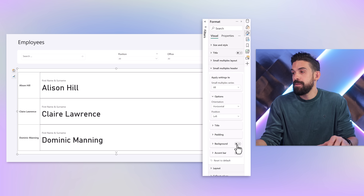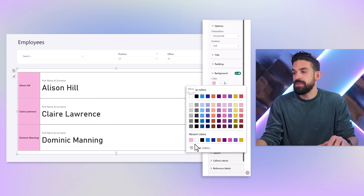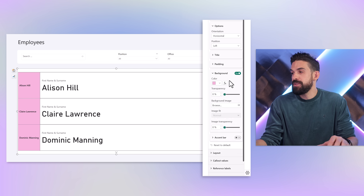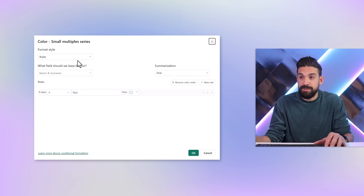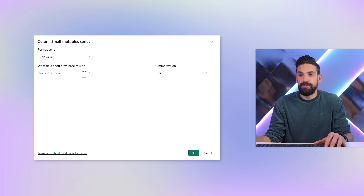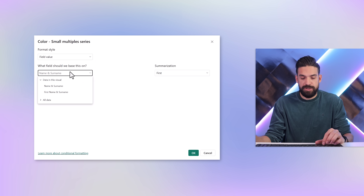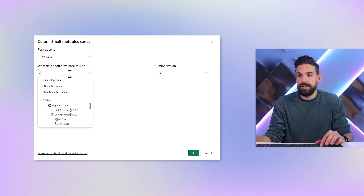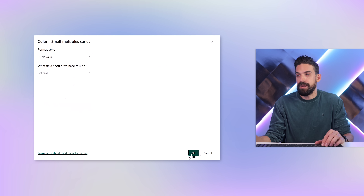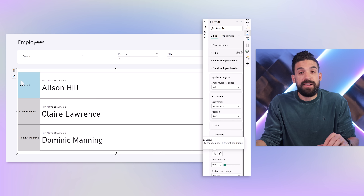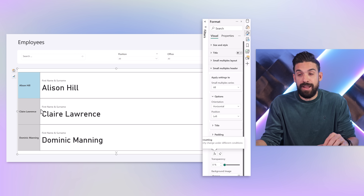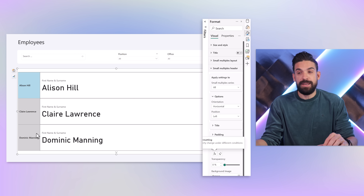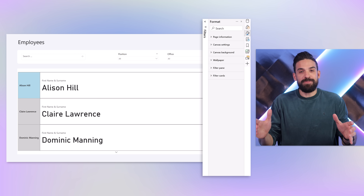I want to use that measure to set the color of the headers. Going to Formatting, then Small Multiples Headers, then Background — I turn it on and set a background color. To apply it dynamically, I click the fx button, choose Field Value, and search for the measure called CF Test. Now we get light blue for Allison and light gray for all other employees. That was not possible before.